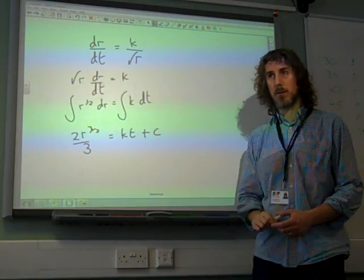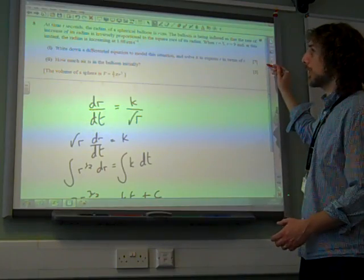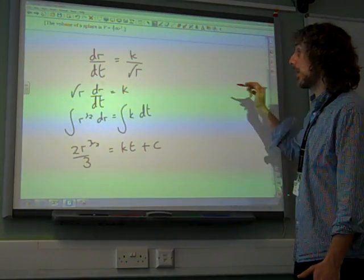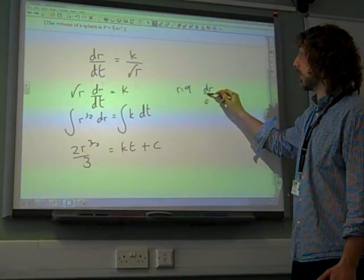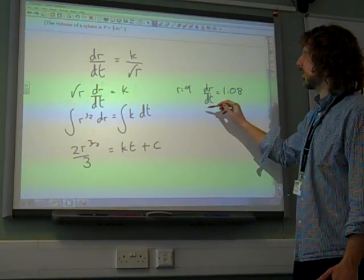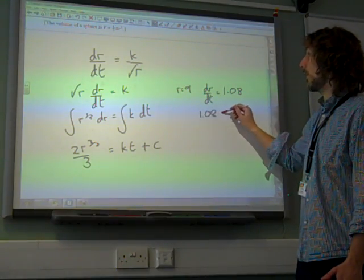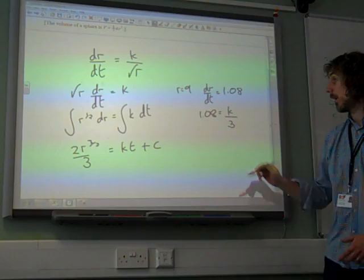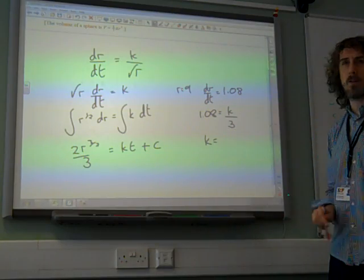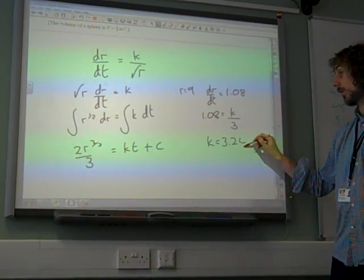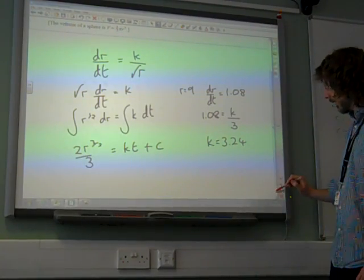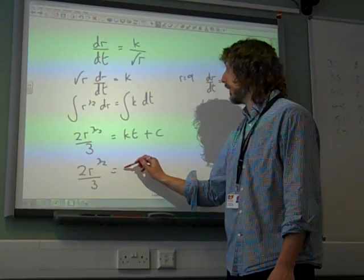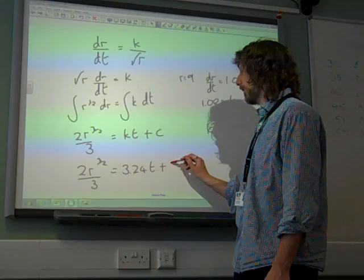Now, we know that when r equals 9, the rate of increase is 1.08. So 1.08 = k over root r = k over root 9 = k over 3. So k is 3 times 1.08, giving us k = 3.24 straight away.